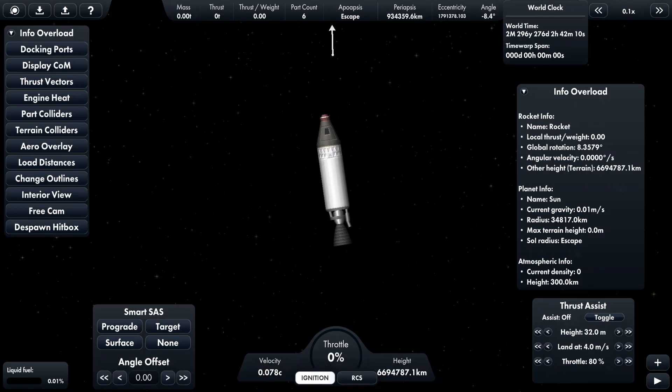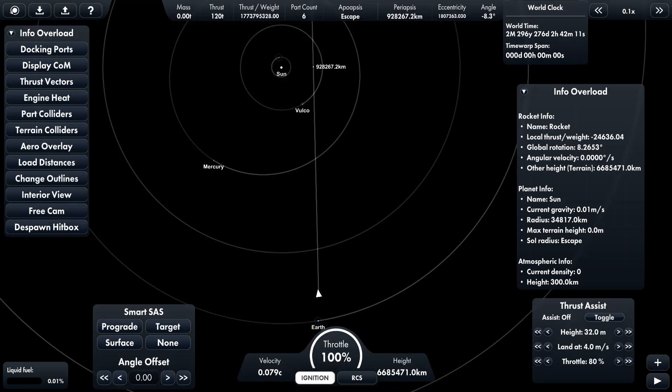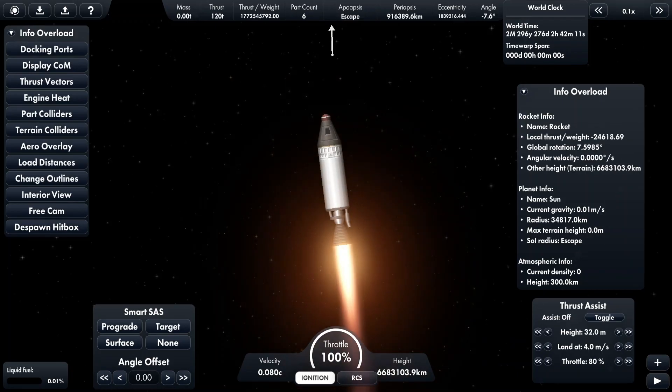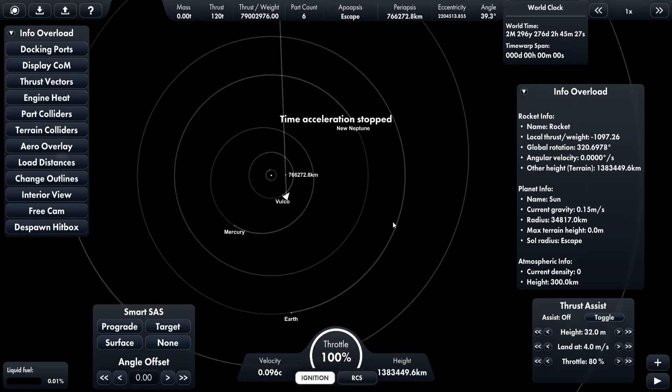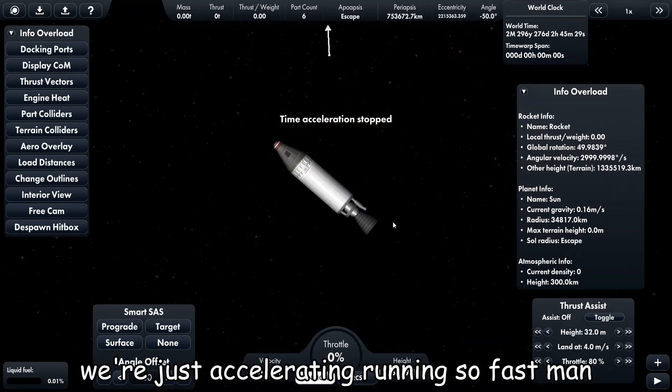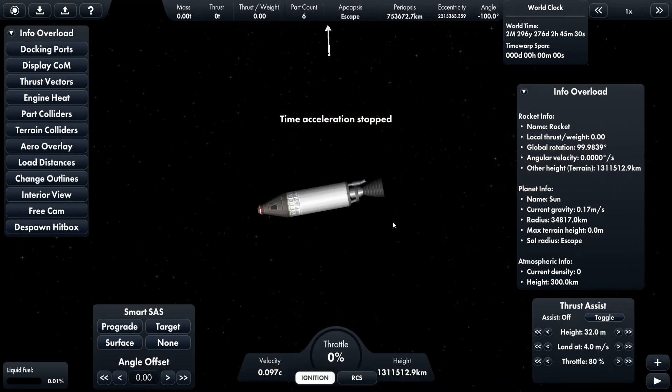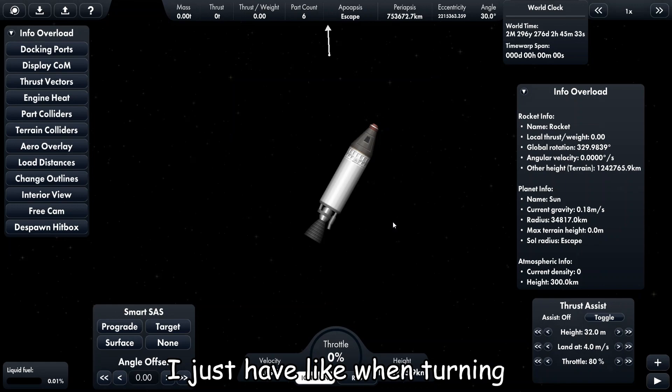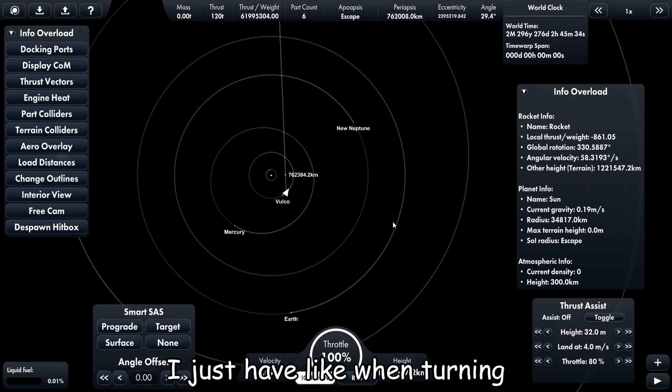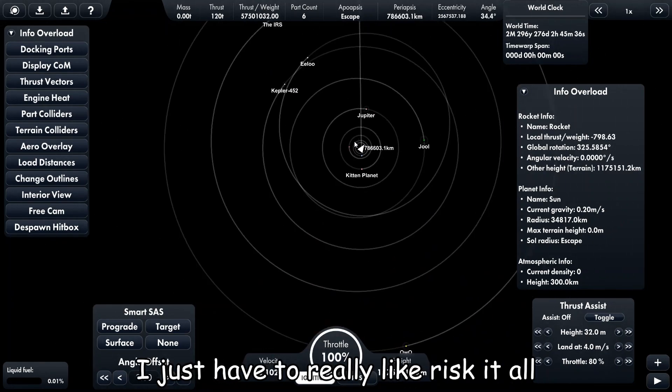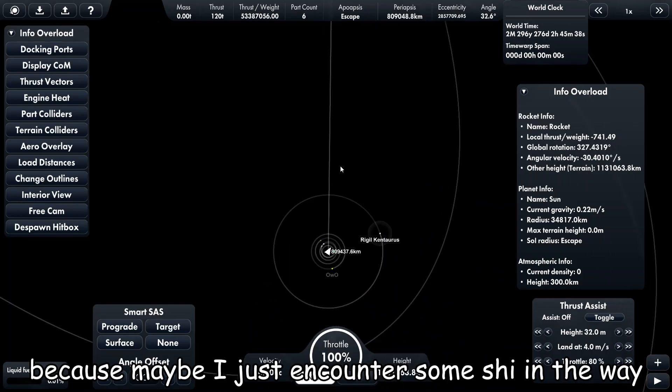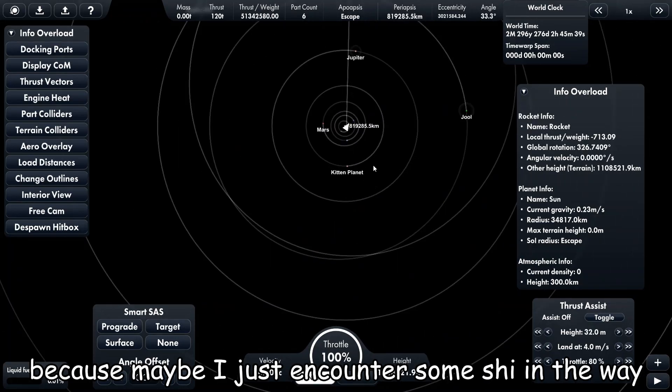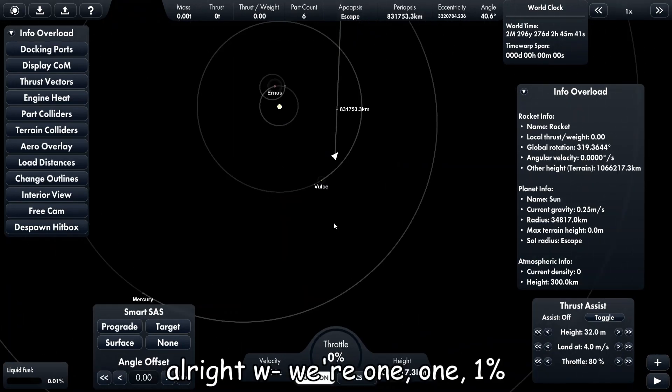Okay, and just like that we're just accelerating so fast, man. And when turning I just have to really risk it all because maybe I just encounter some shit in the way.